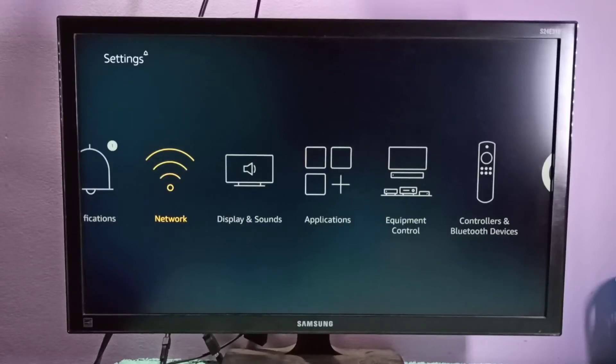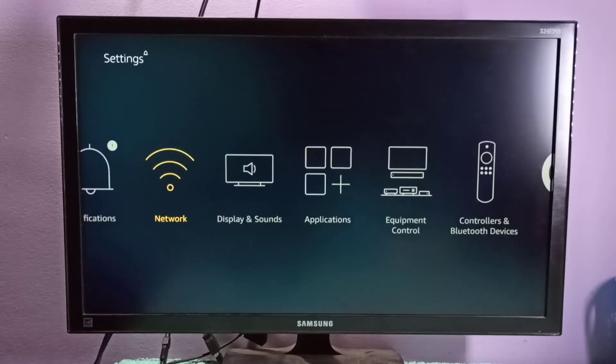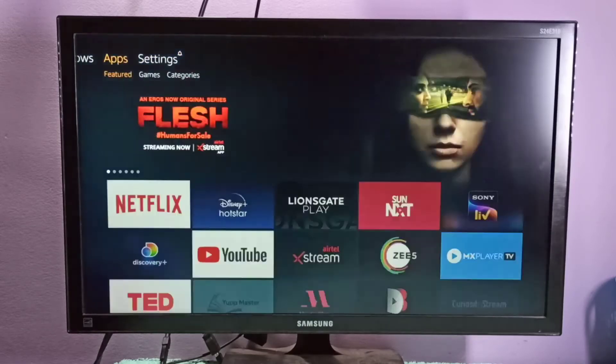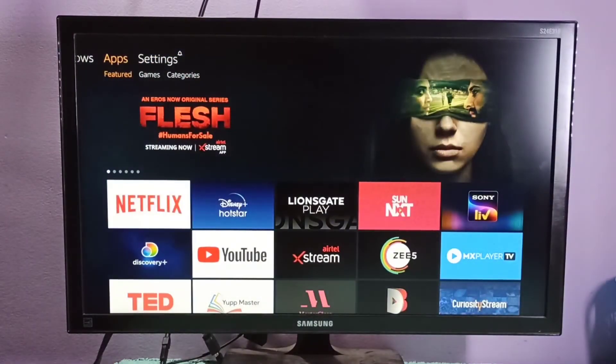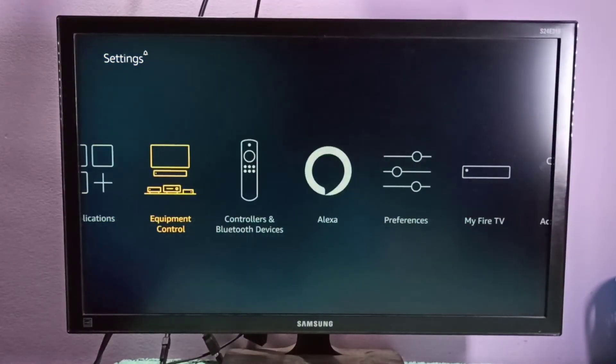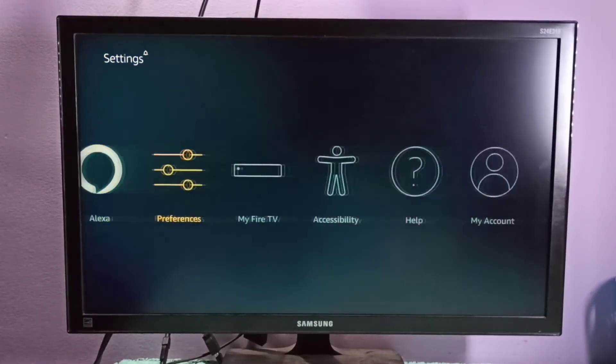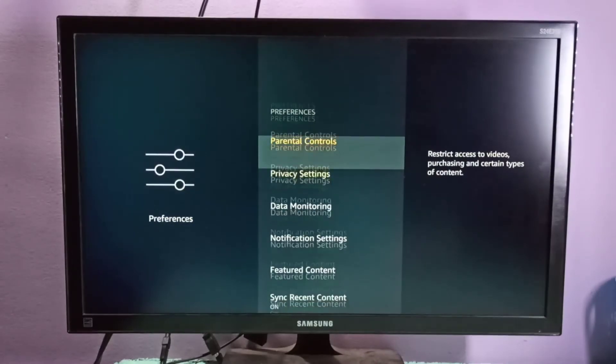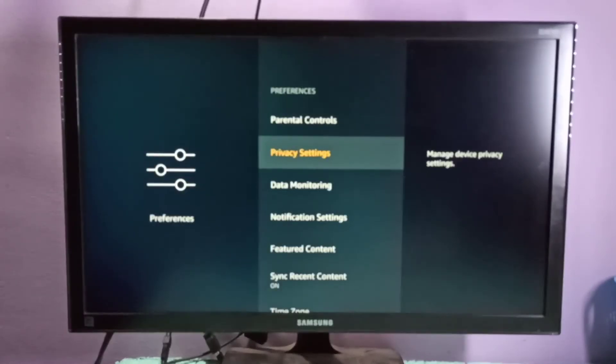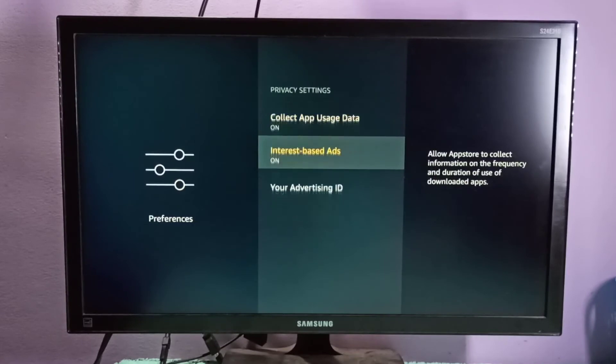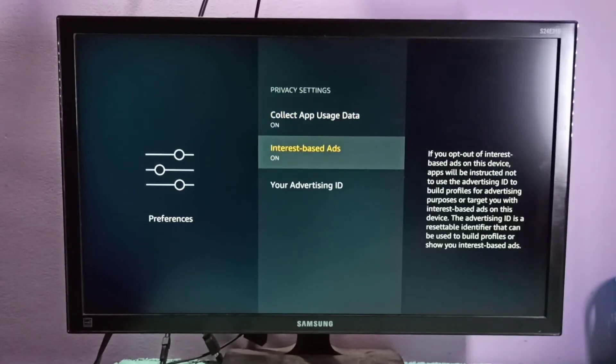Hi friends, this video shows how to disable or turn off interest-based ads. Go to Settings, then select Preferences, then select Privacy Settings. Then go down, and here you can see Interest-Based Ads. Right now it's on.